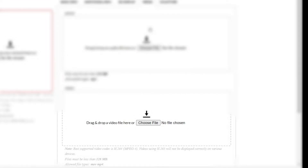If your video contains sound, please integrate this into the MP4 file before upload already.